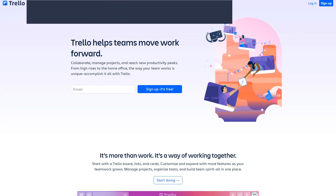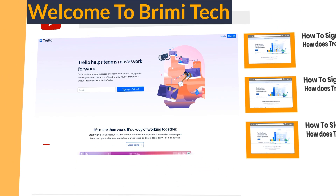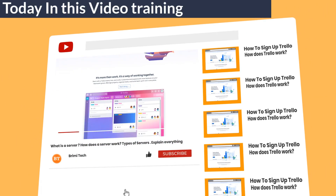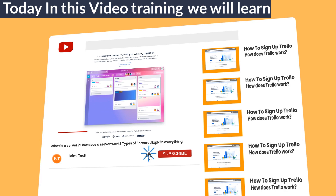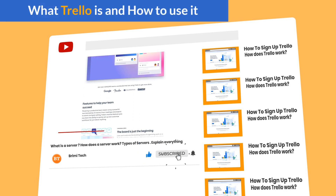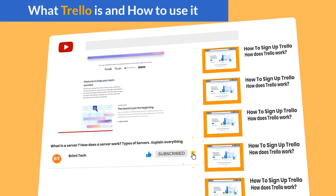Hi everyone, welcome to Brimitech. Today in this video training, we will learn what Trello is and how to use it.